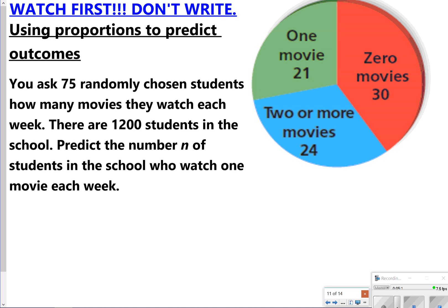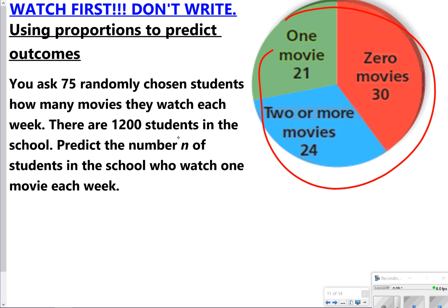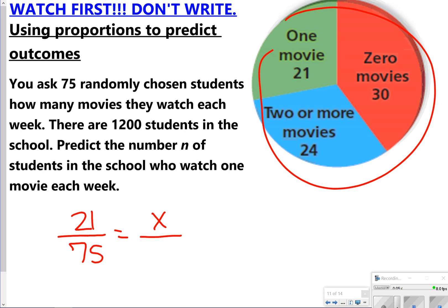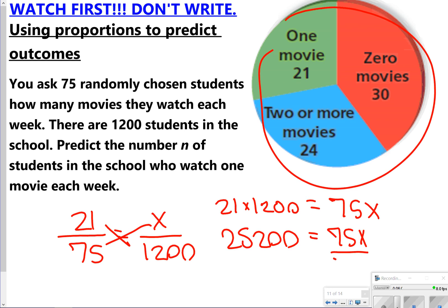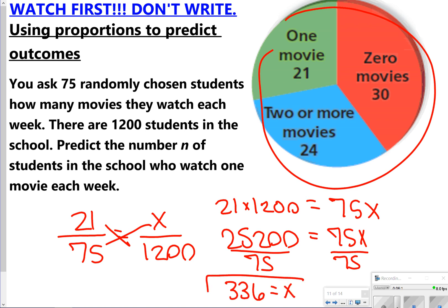The last portion covers using predictions and writing proportions. You asked 75 randomly chosen students how many movies they watch each week, and the results are shown in a circle graph. There are 1,200 students in the school. To predict the number who watch one movie each week: 21 out of 75 students said one movie. Cross-multiplying gives 21 times 1,200 equals 25,200, and 75 times x. Dividing 25,200 by 75 gives 336 students who watch one movie a week.